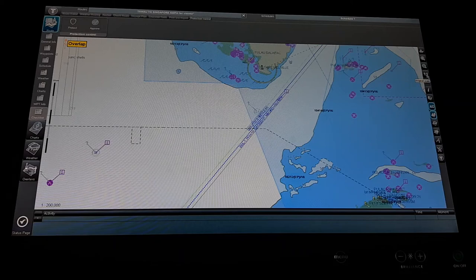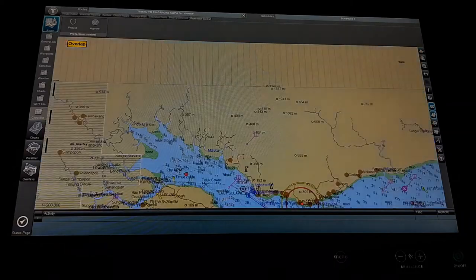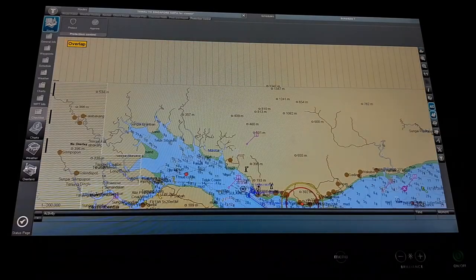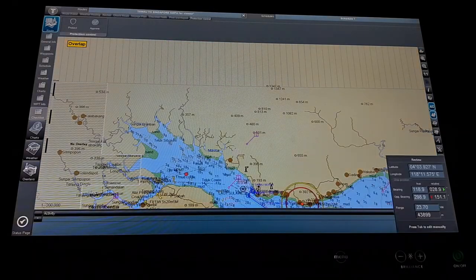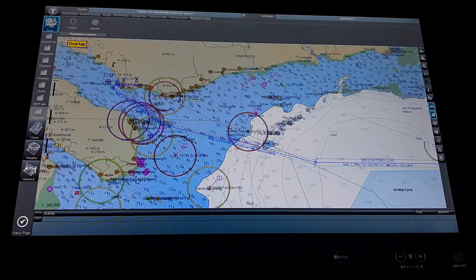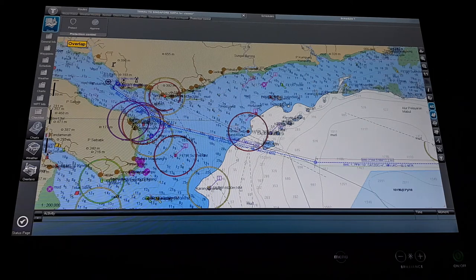Here we have scale options — original scale, zoom in and zoom out, and also a button to come to the real position area. So let's go to the real passage plan area.